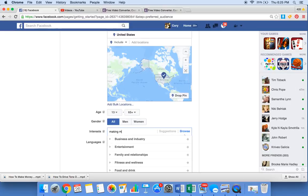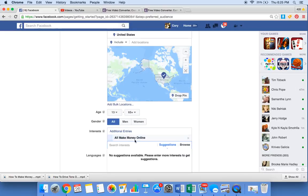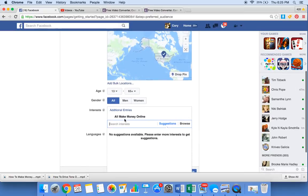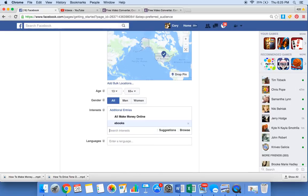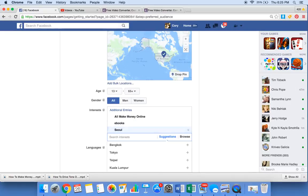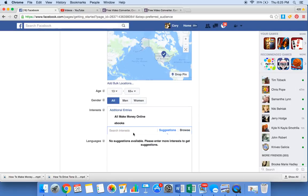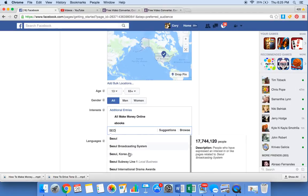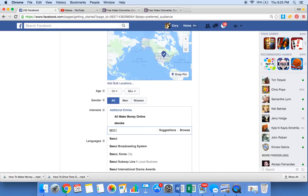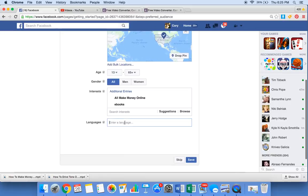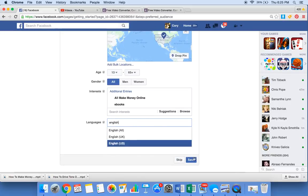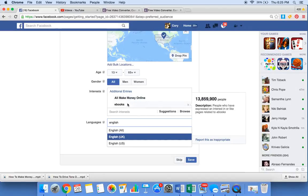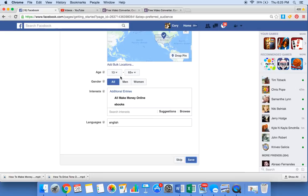Interest, making money online. Just type in whatever people are interested in. Making money online, ebooks, SEO. Make sure you see what it's putting in for you. Oh, you get the point, find some things. Language, English. A lot of people are interested. Whatever your website's about. Click save.